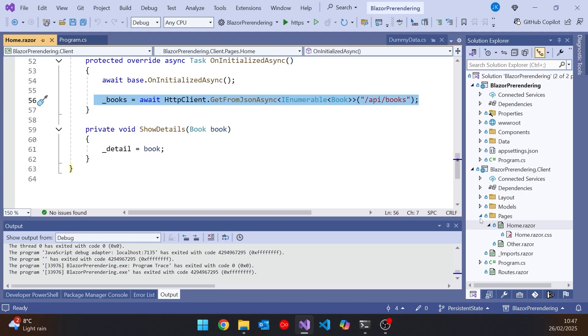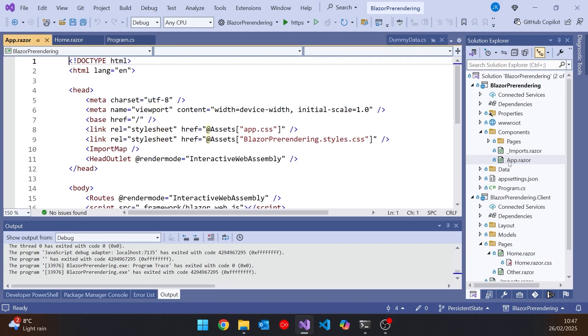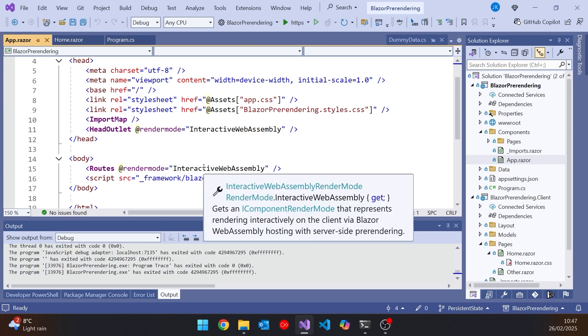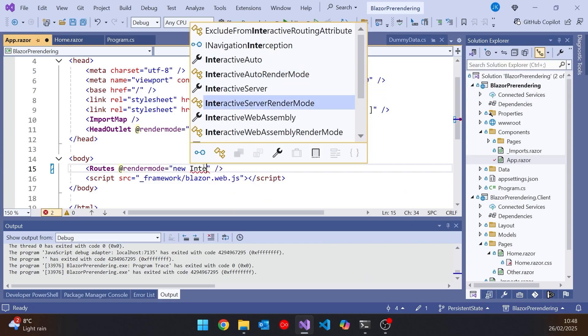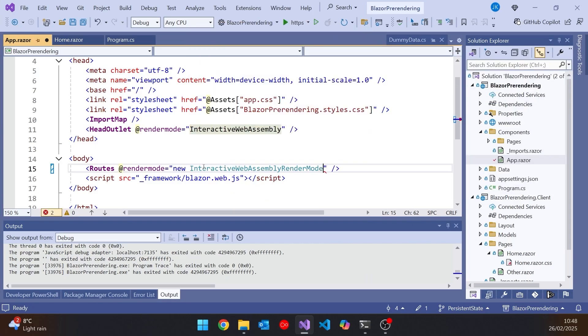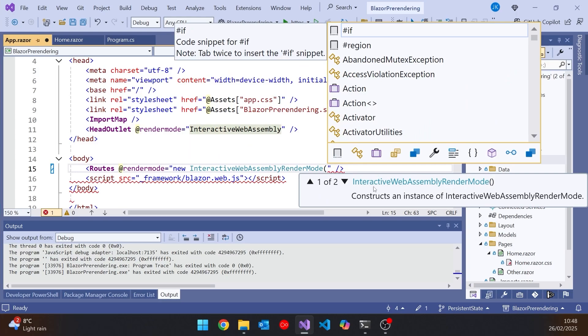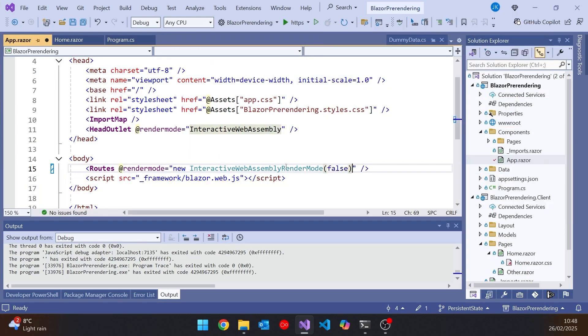Because if we look at the app.razor, we can see that the render mode is this interactive WebAssembly. And although it doesn't say it explicitly, that includes the idea of pre-rendering. I can turn that off if I want to, because what I could put in here is say new and then interactive WebAssembly render mode. But passing as the parameter there, we could put in a false to turn off that pre-rendering, which is actually the default turned on.